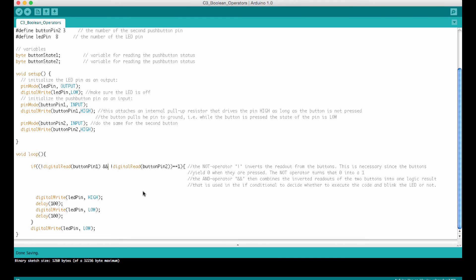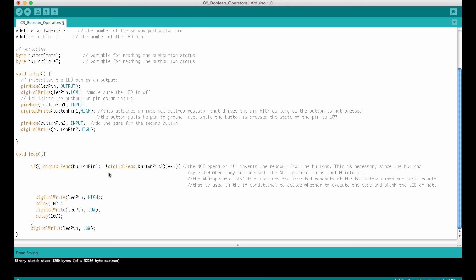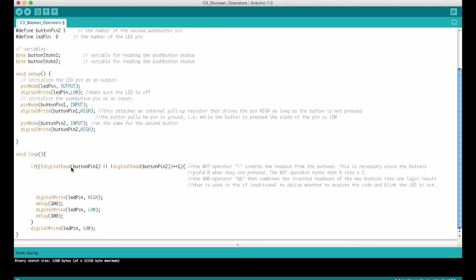Now you know how to use the AND operator and the NOT operator. You remember there is a third one, the OR operator. With the OR operator it is very easy to turn this into an OR gate. All we have to do is put the OR operator in there. By putting two vertical slashes here, that is the OR operator, we combine the inverted button readouts with an OR. You will see now, when I demonstrate this, that the two buttons now behave like an OR gate.